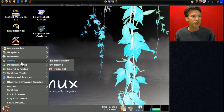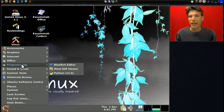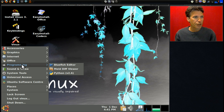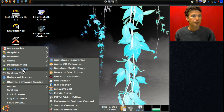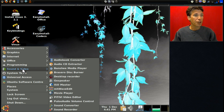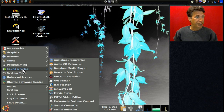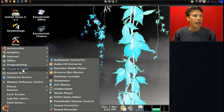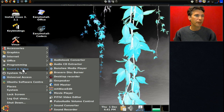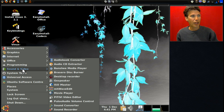In Office you get a dictionary, Tomboy To-Do list. If you want a full office suite, you might want to get the DVD version, or install it separately. In Programming, you get the Bluefish Editor, Meld Diff Viewer, and Python 2.6. In Sound and Video, you get a lot of stuff: Audio Book Converter, Audio CD Extractor, Banshee Media Player, Brasero Disc Burner, Desktop Recorder, G-Speaker, ISO Master, MH Wave Edit, Movie Player, PiTiVi Video Editor, PulseAudio Volume Control, Sound Converter, and Sound Recorder.